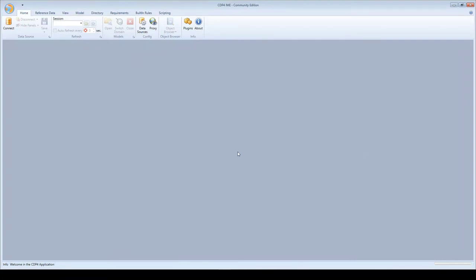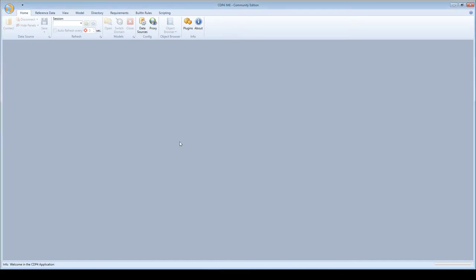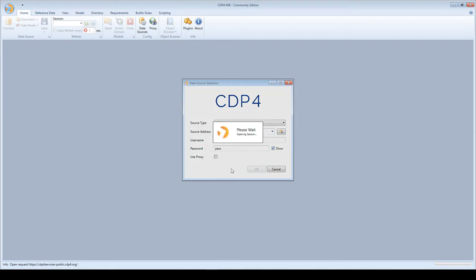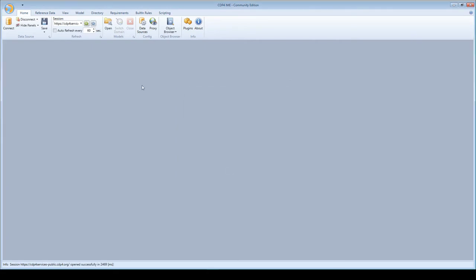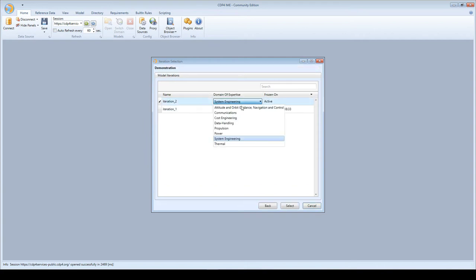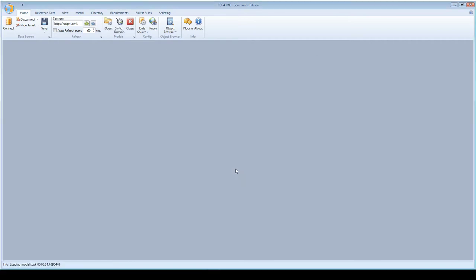Welcome to the eighth episode on the series of videos on the CDP4. Today I'm going to explain how to use parameter subscriptions and I'll start by explaining what parameter subscriptions are. As always, I connect to the server with username admin and password pass. I open the session and open the model we've been working on, the demo model. I select the second iteration and act as system engineer.